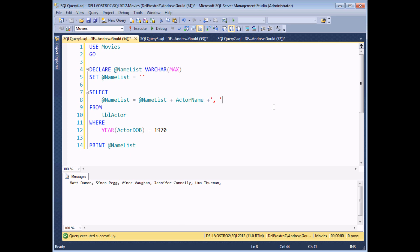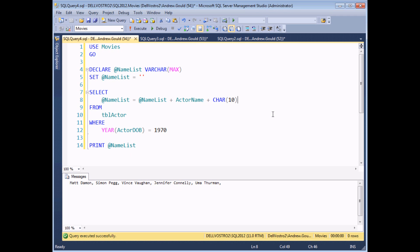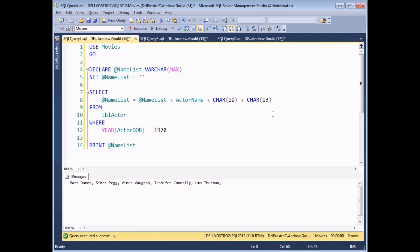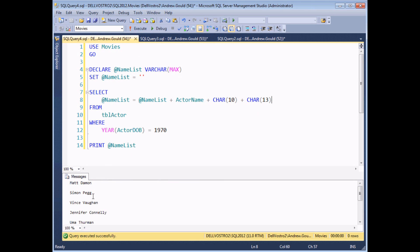One other useful thing when working with text: rather than separating each value with a comma, you can insert line breaks using the CHAR function. CHAR(10) is the carriage return and CHAR(13) is the line feed character. If I execute with both, I get blank lines between each value; using just CHAR(10) gives each value on a separate single line. It's not the most common thing you'll do, but it's useful to know.